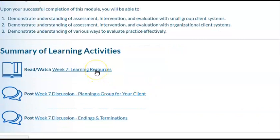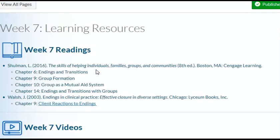Our learning resources are as follows. There are several readings out of the Shulman text. The readings this week are Chapter 6, Endings and Transitions; Chapter 9, Group Formation; Chapter 10, Group as Mutual Aid System; and Chapter 14, Endings and Transitions with Groups. There is also a reading by Walsh called Endings in Clinical Practice: Client Reactions to Endings.